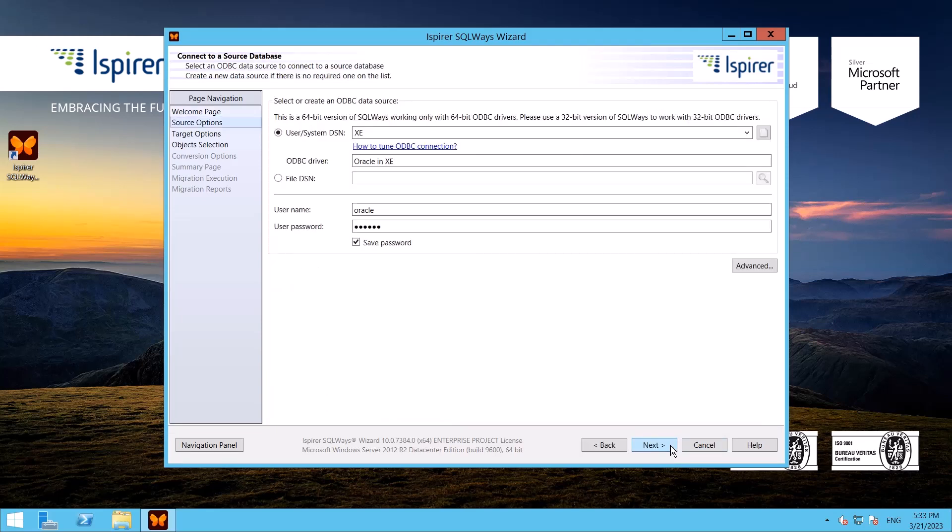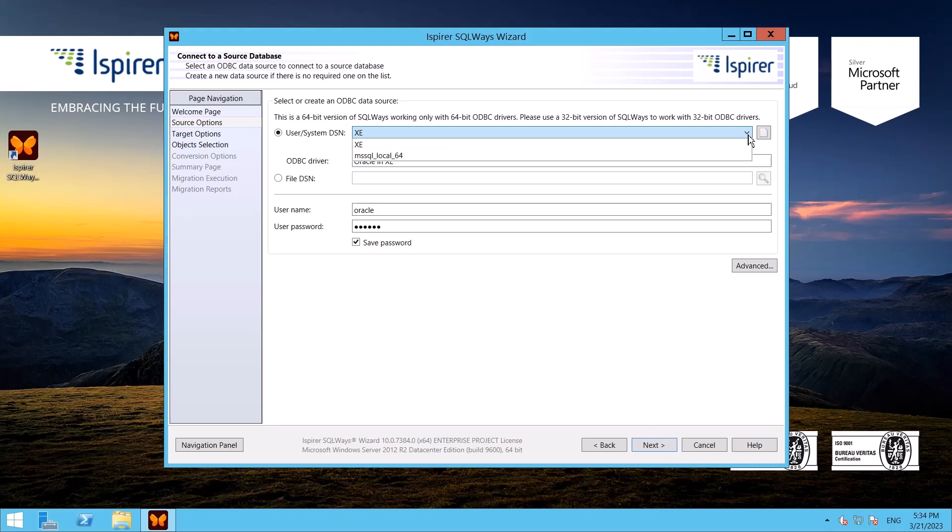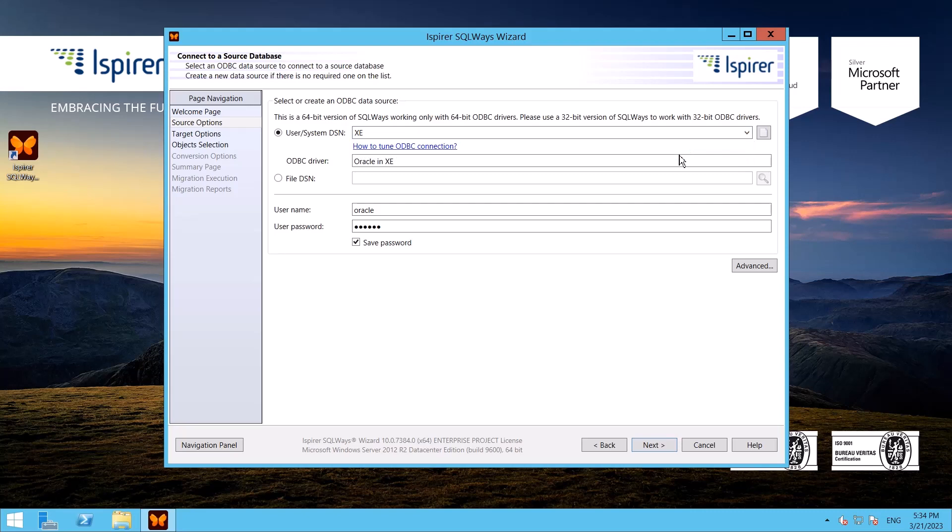To get started I need to tune the ODBC DSN for Oracle. I set it up beforehand. Then I provide a user and password with the appropriate permissions to perform queries from the Oracle database system tables.